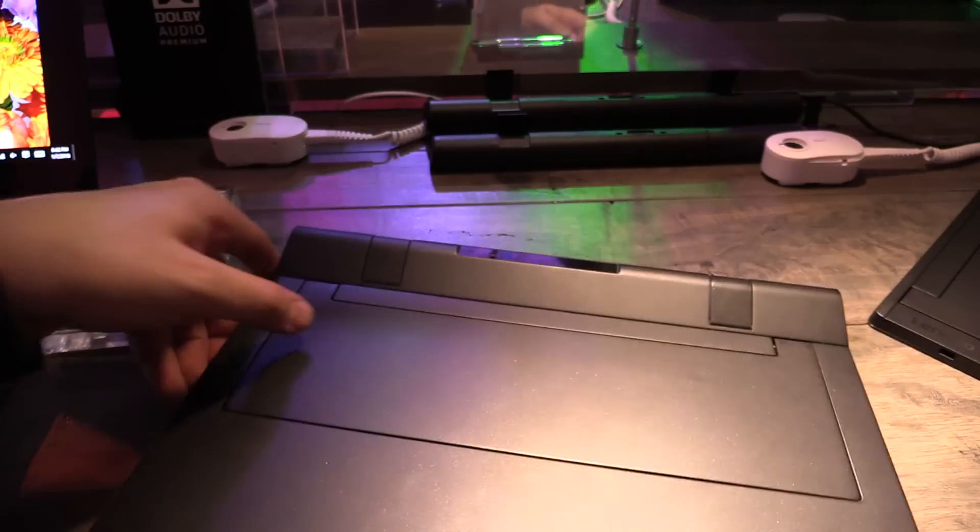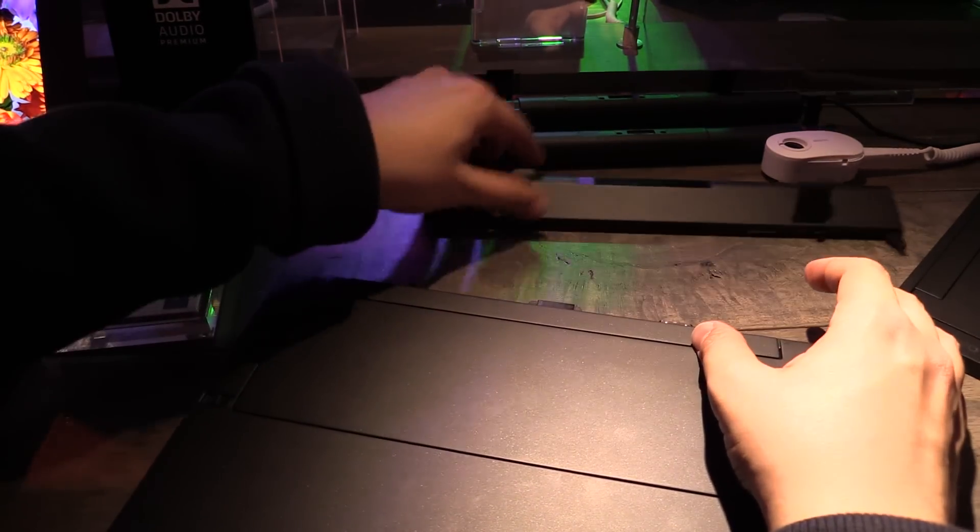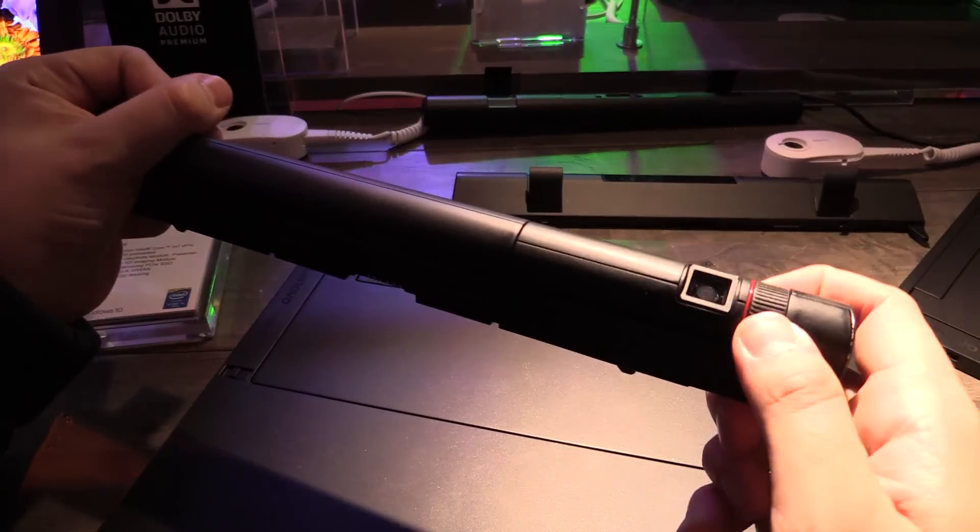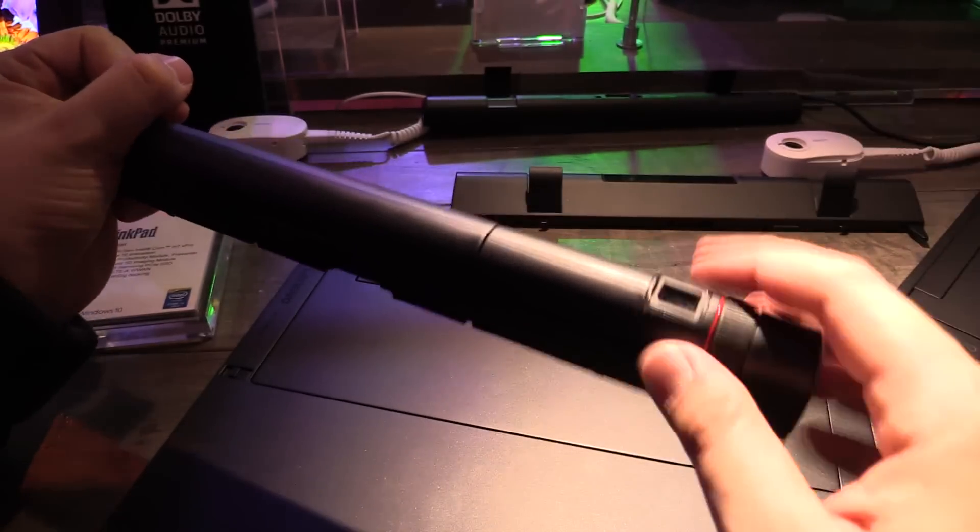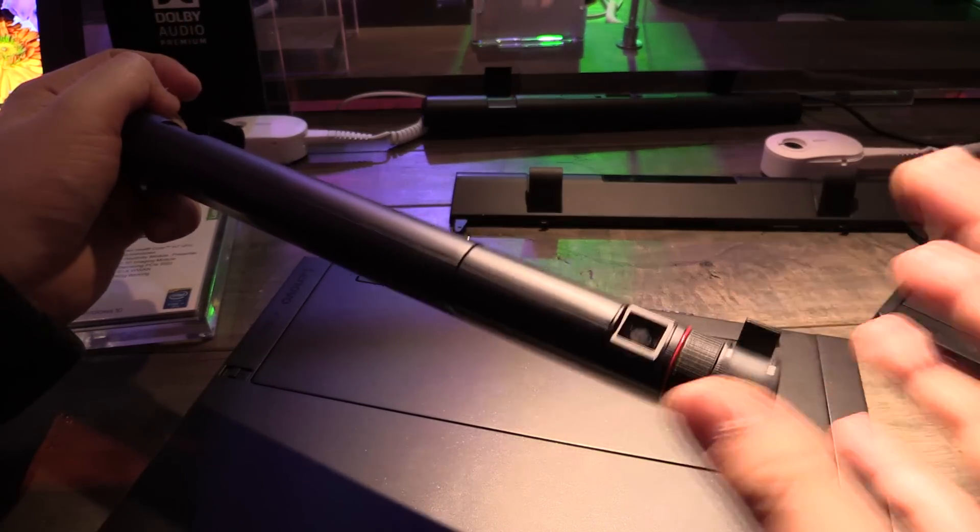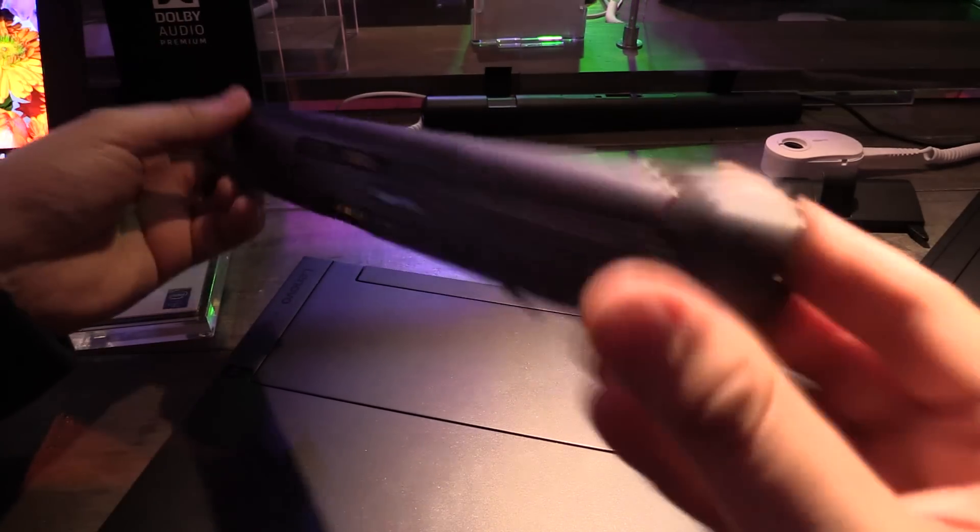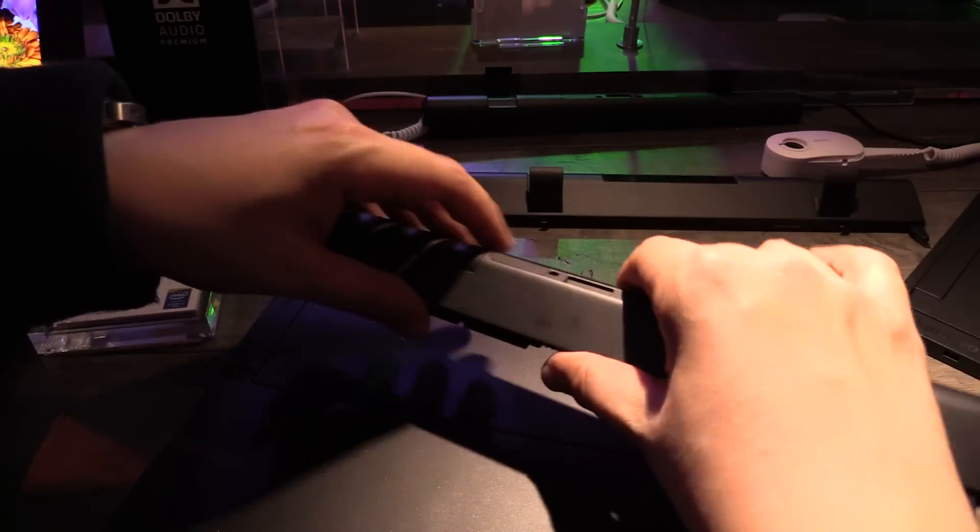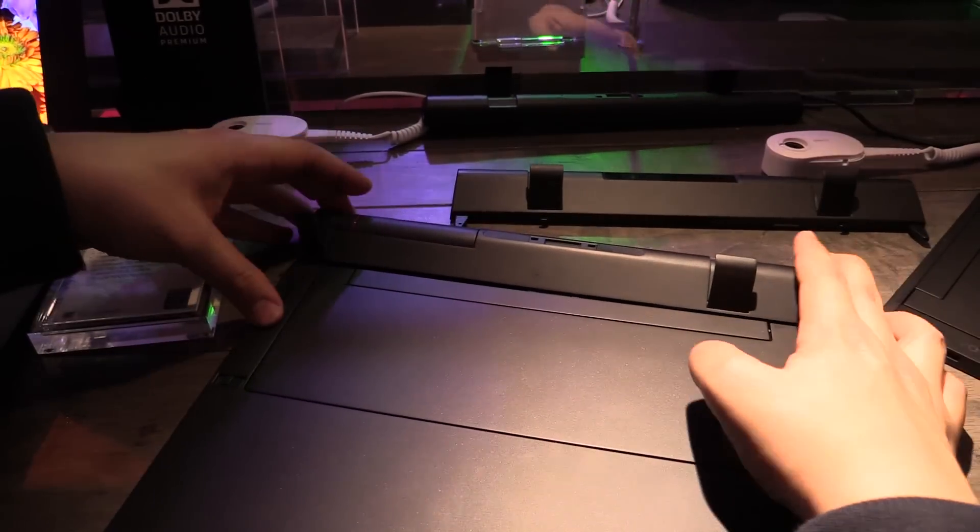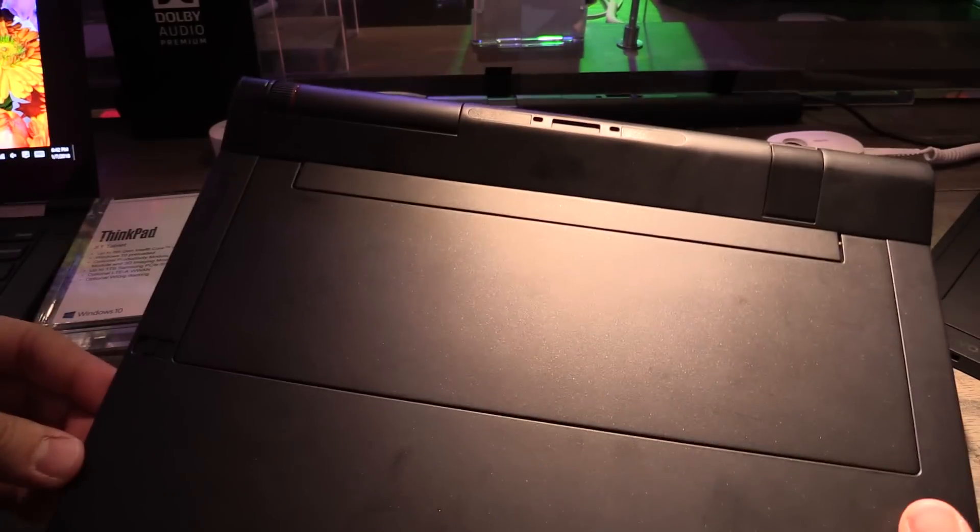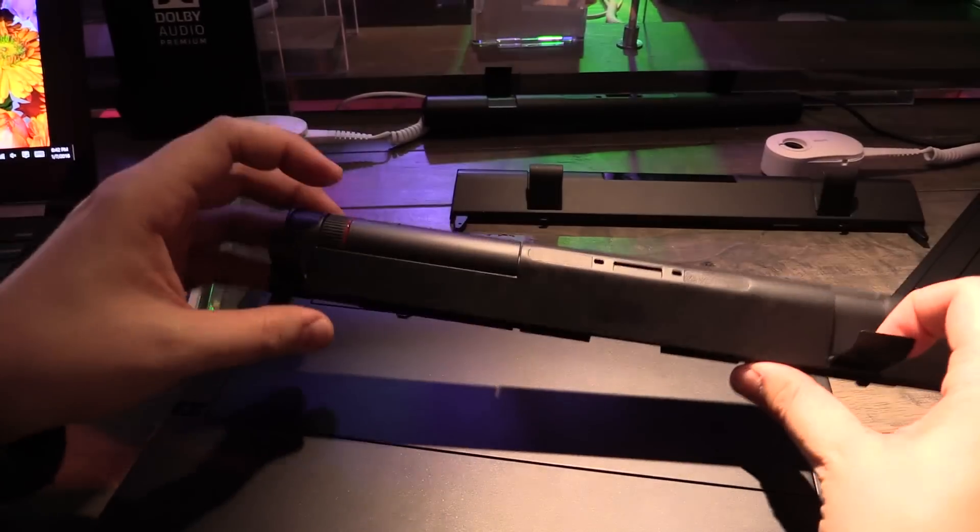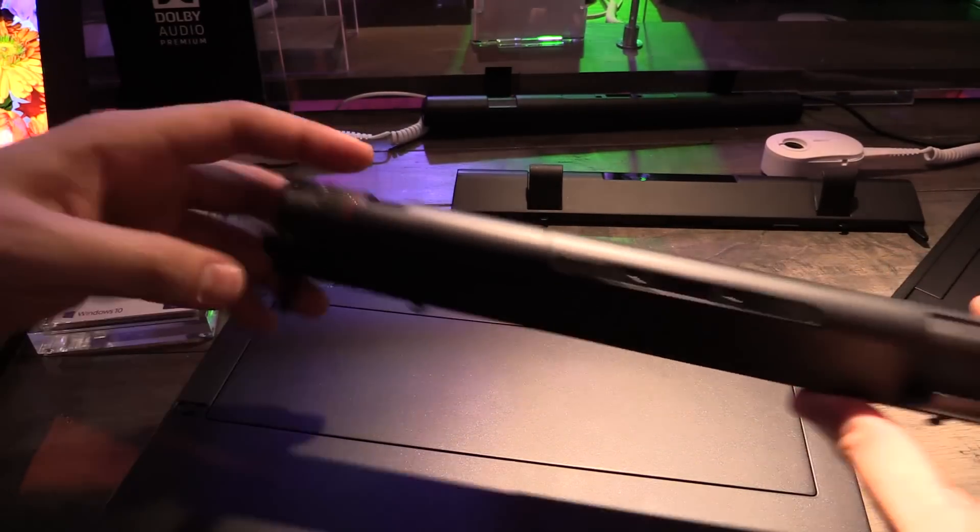there's also other modules for example this one this is a projector module which is also pretty cool so you have your tablet and then you can bring it to a meeting and show something on your little projector the projector module has the HDMI port over here on the side again let's just open stick it in and close it and you have a tablet with a projector in it so that's pretty nice and this module also has a little battery inside for the projector so it won't drain the tablet and